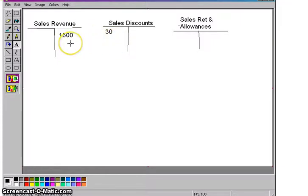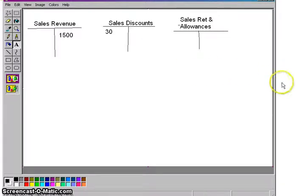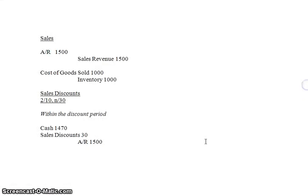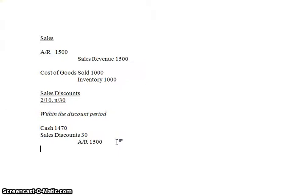So it would be sales revenue of $1,500 minus sales discounts of $30 would give you net sales of $1,470 that the actual sales would wind up being. And let's get back to these journal entries. So if they paid you within the discount period, there's your 2% discount.